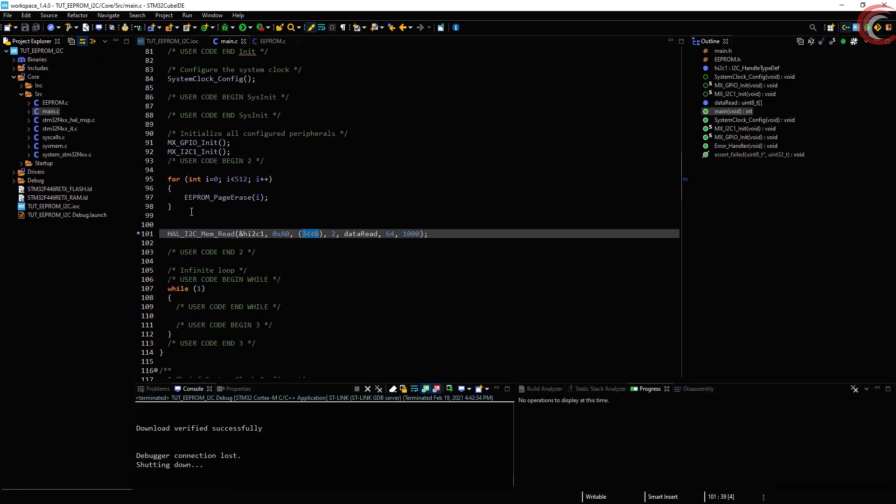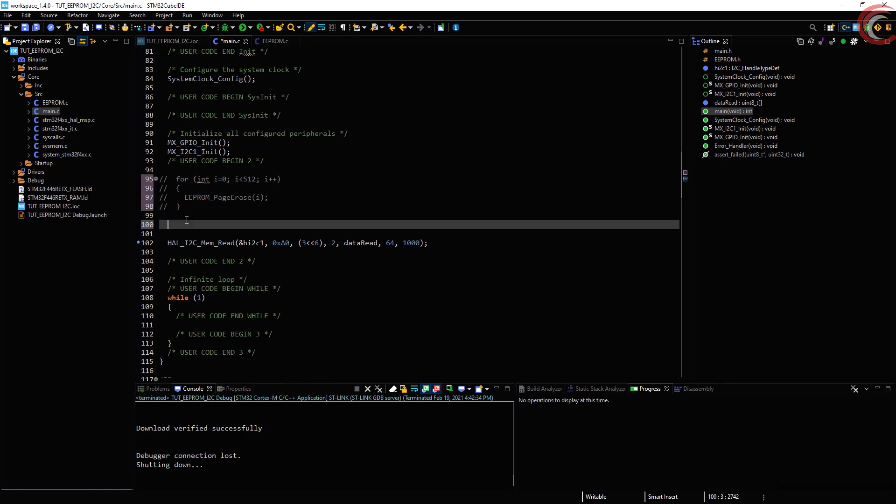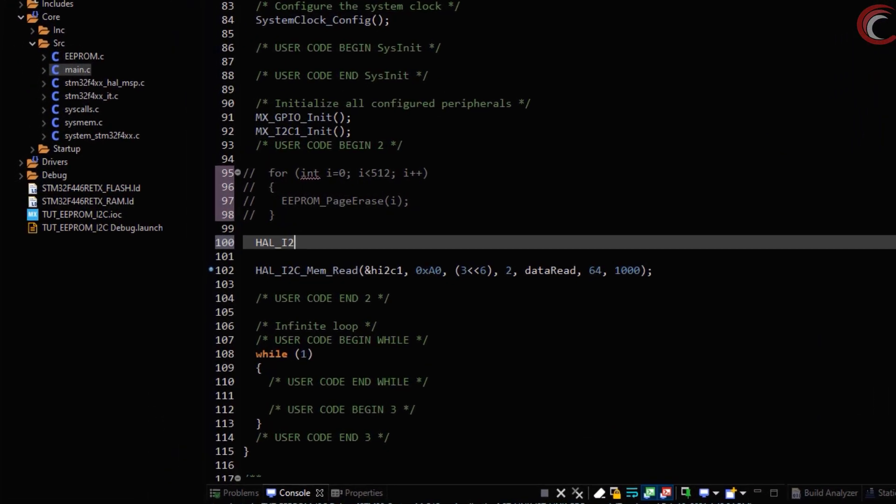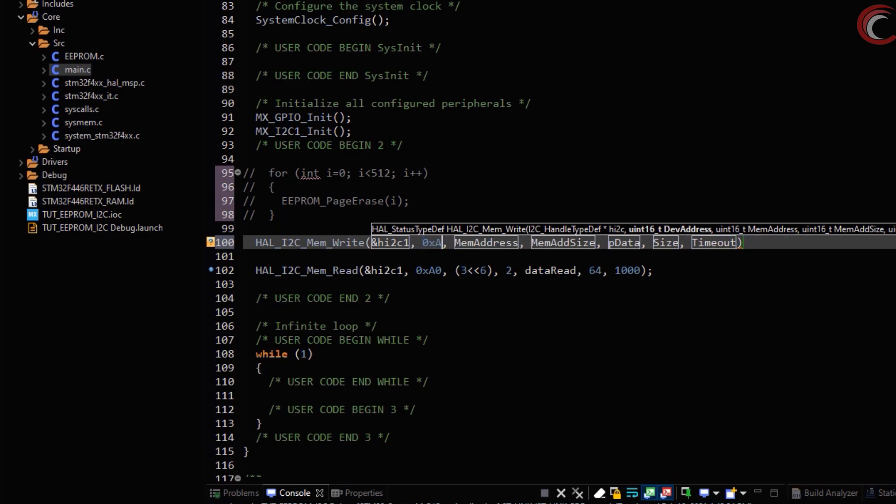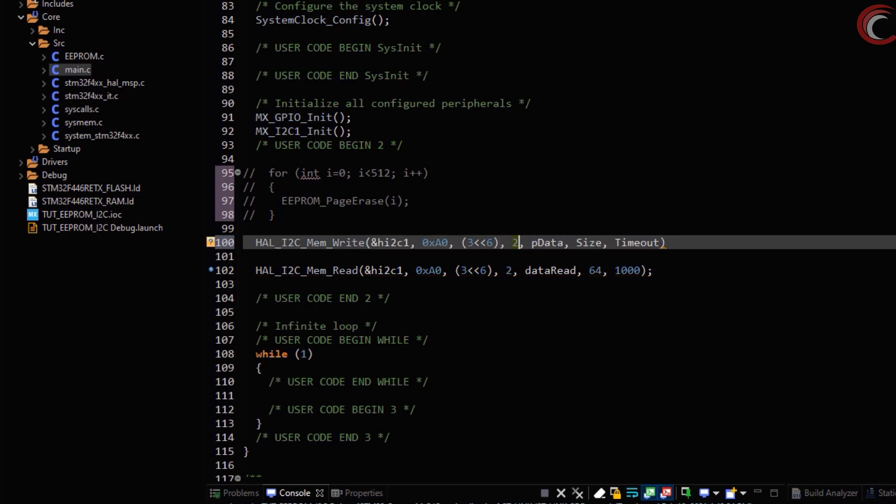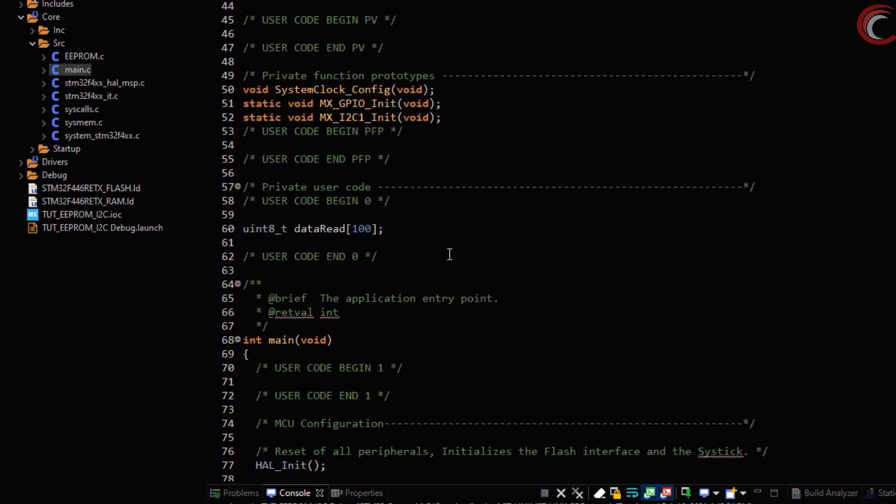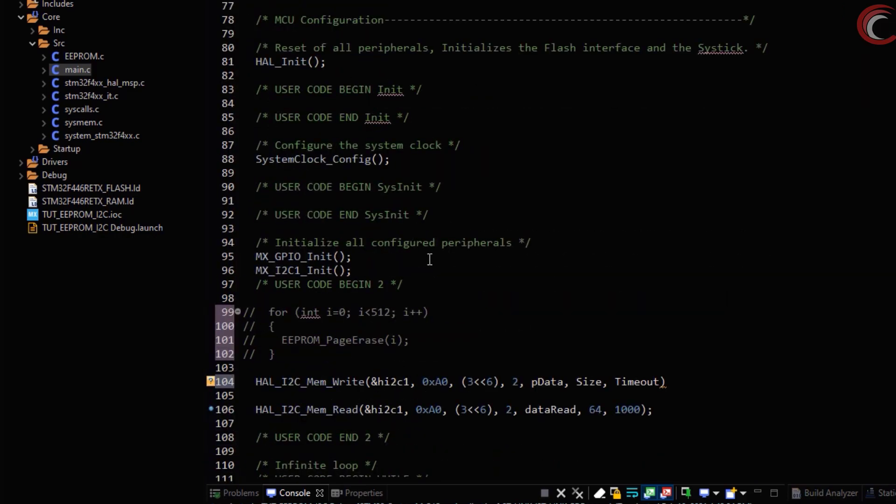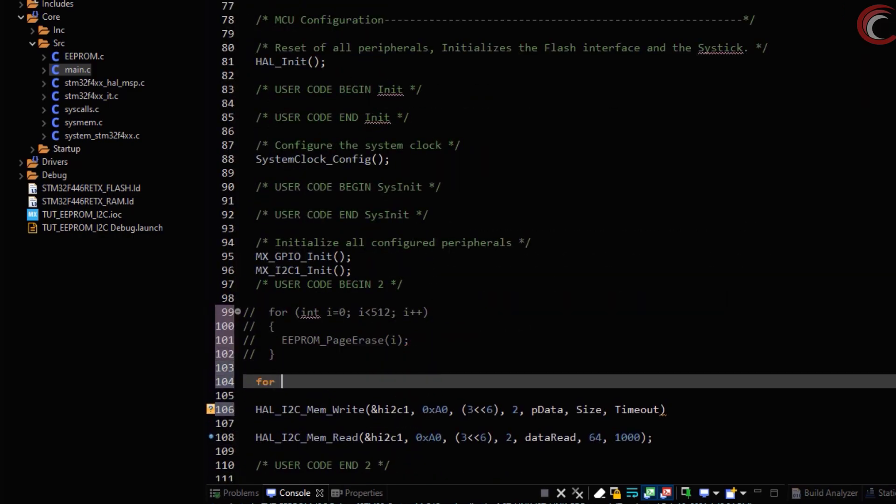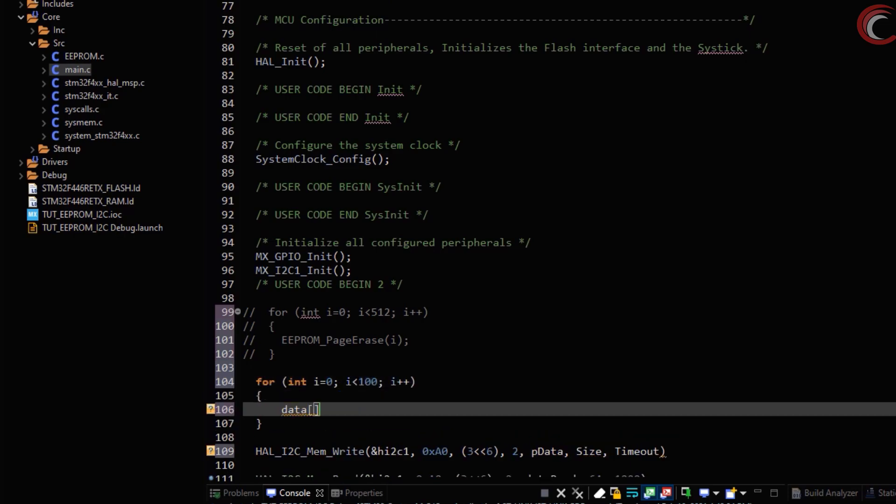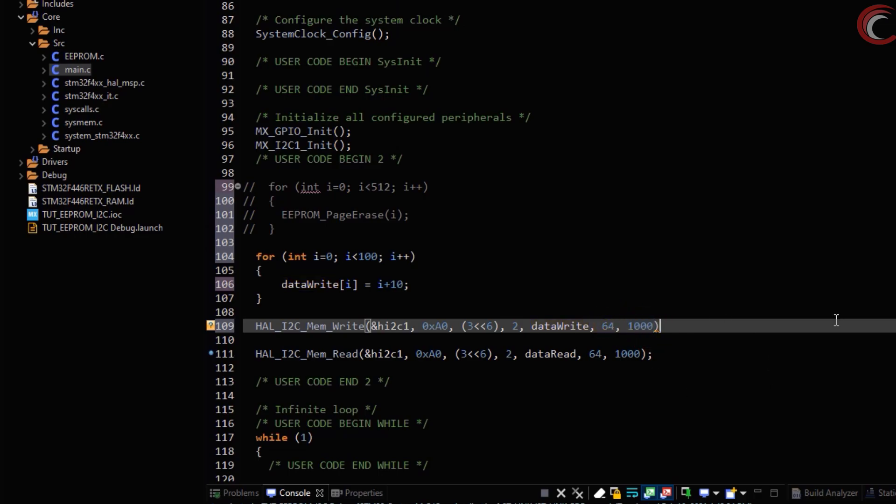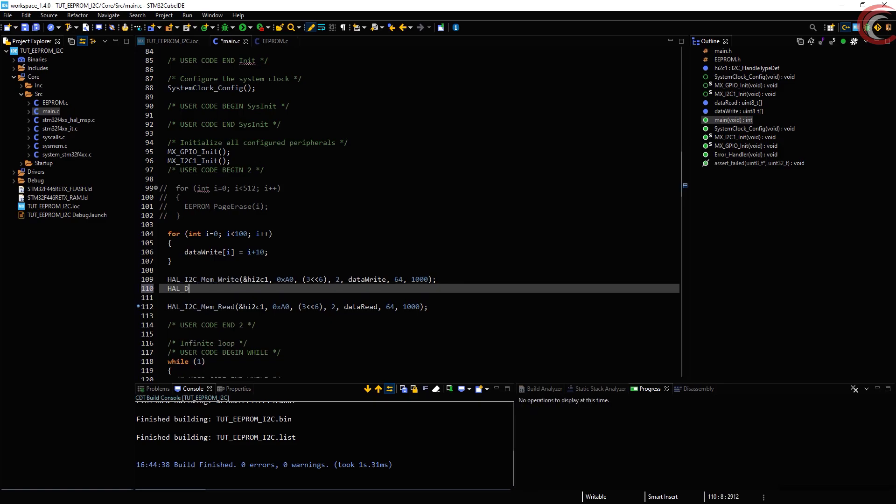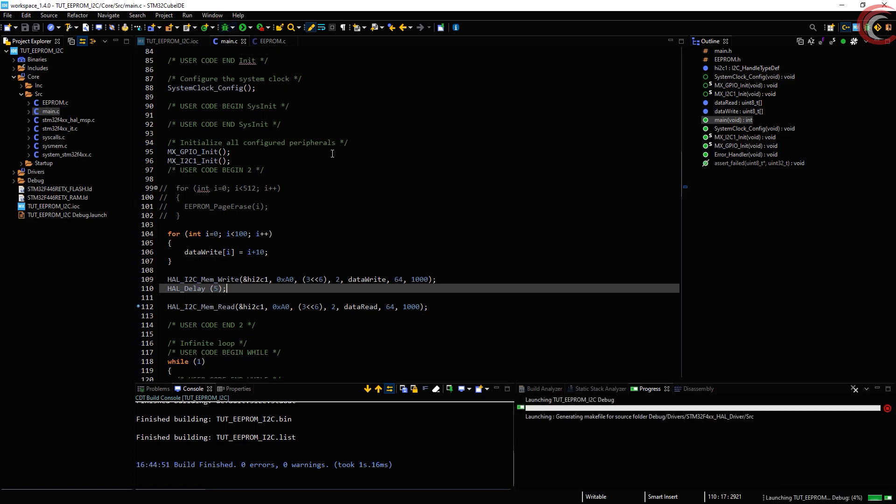Now let's try to write some data to the memory location. Before that, we will comment this out. HAL I2C mem write will be used to write the data. I am choosing page 3 again. Let's create an array to store the data that we are going to write. Here we will store some data to that array. I am storing the ASCII characters starting from 10. We will write 64 bytes again. Here we need to give 5 milliseconds delay for the write cycle. Let's debug this and see.